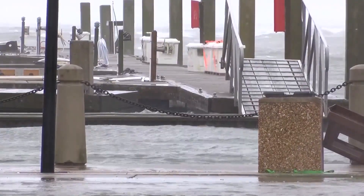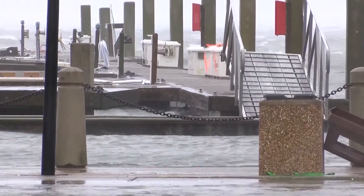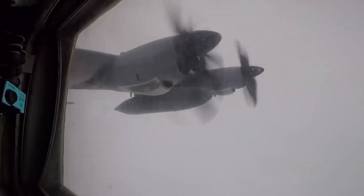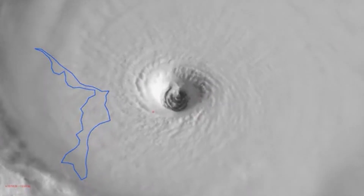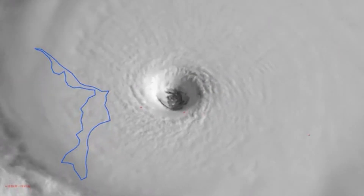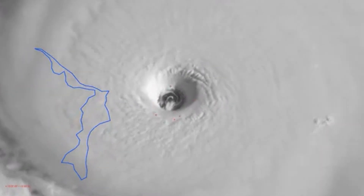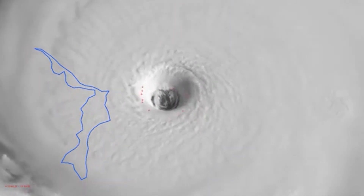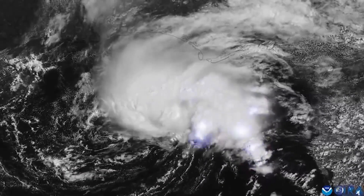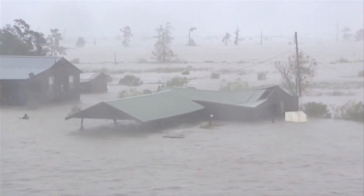Hurricanes and typhoons are referred to as an intensified tropical cyclone — a union of clouds and thunderstorms rotating above tropical and subtropical waters. Storm systems officially become tropical cyclones when they form a closed circulation pattern, so basically if there's a clear eye of the storm, it's a tropical cyclone. However, not all tropical cyclones become hurricanes or typhoons.